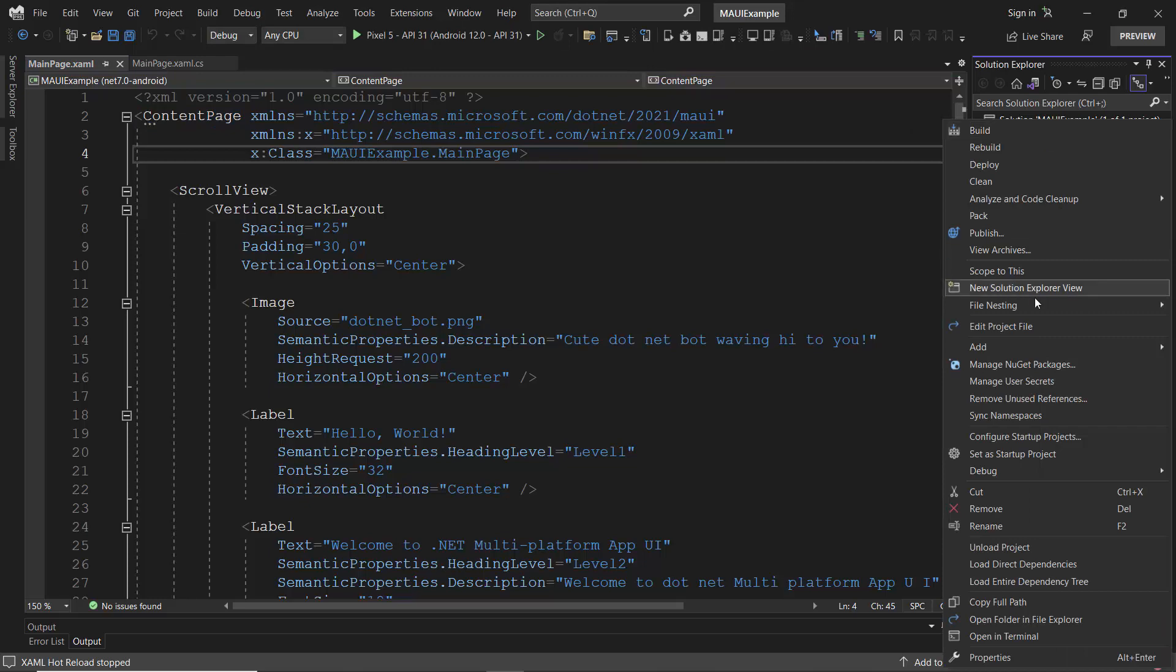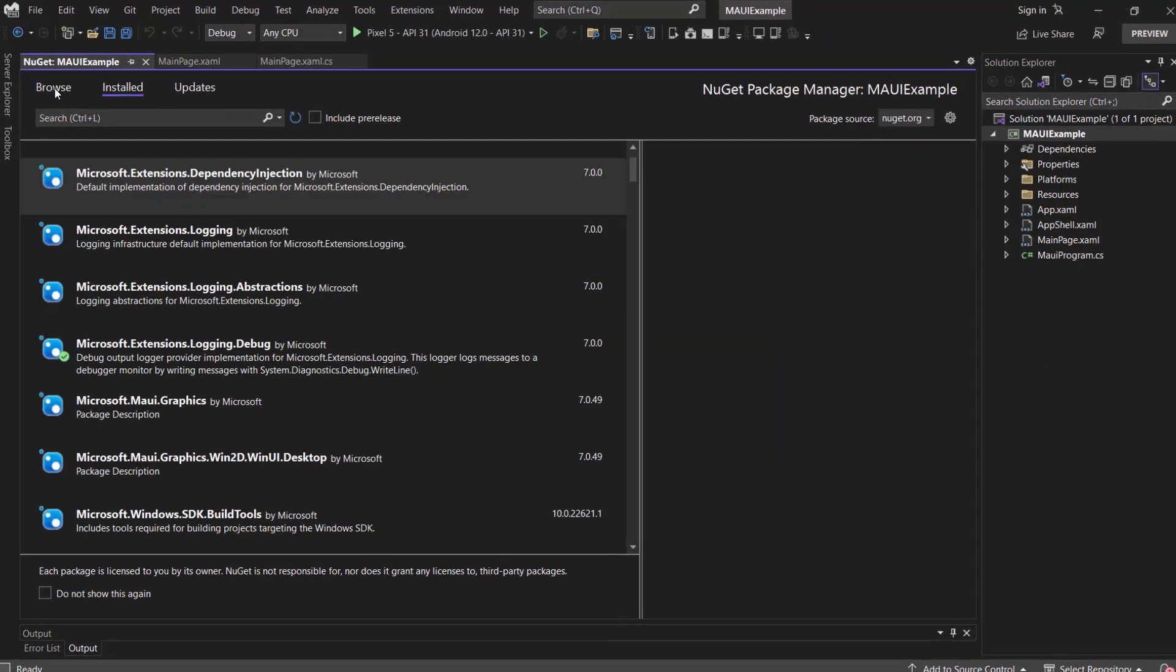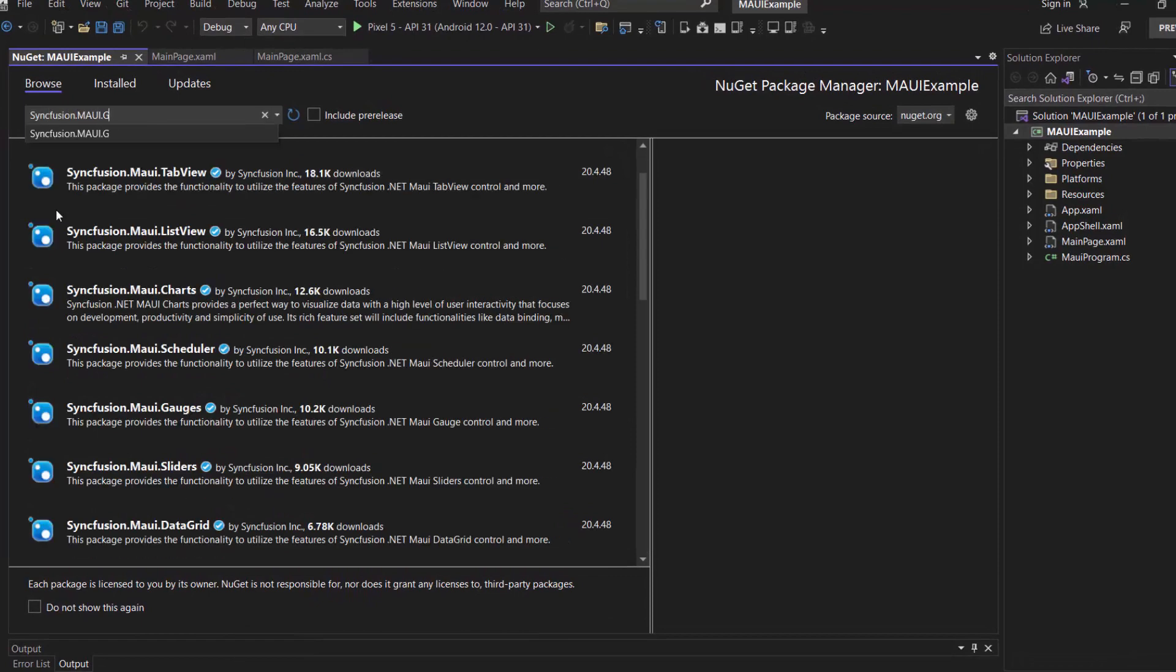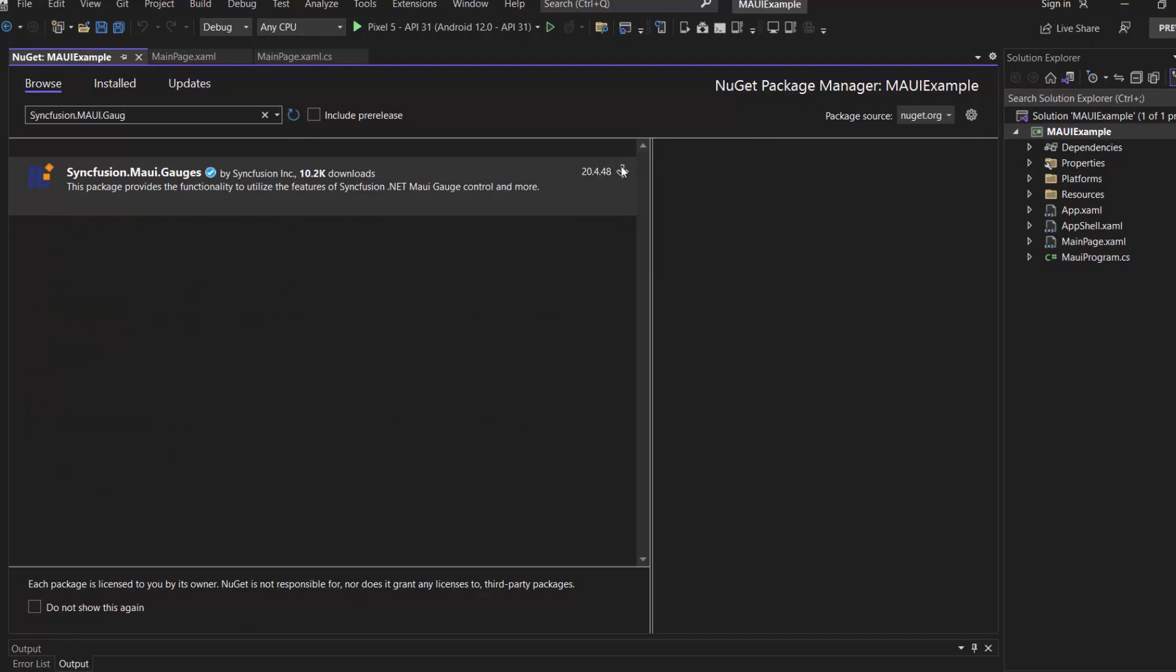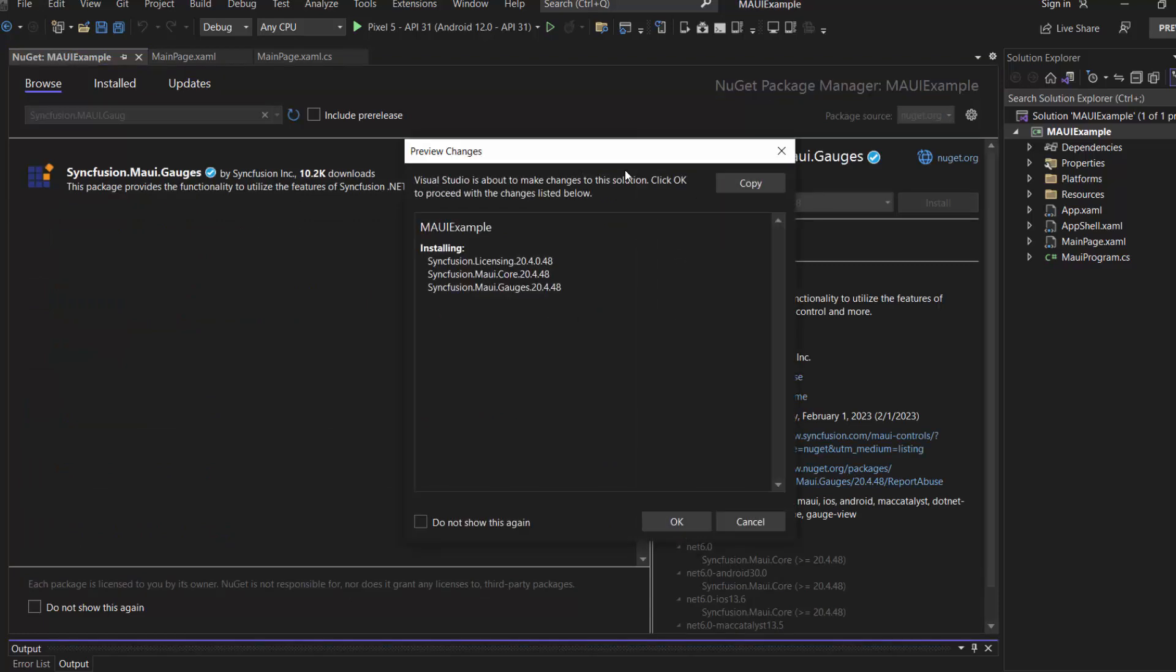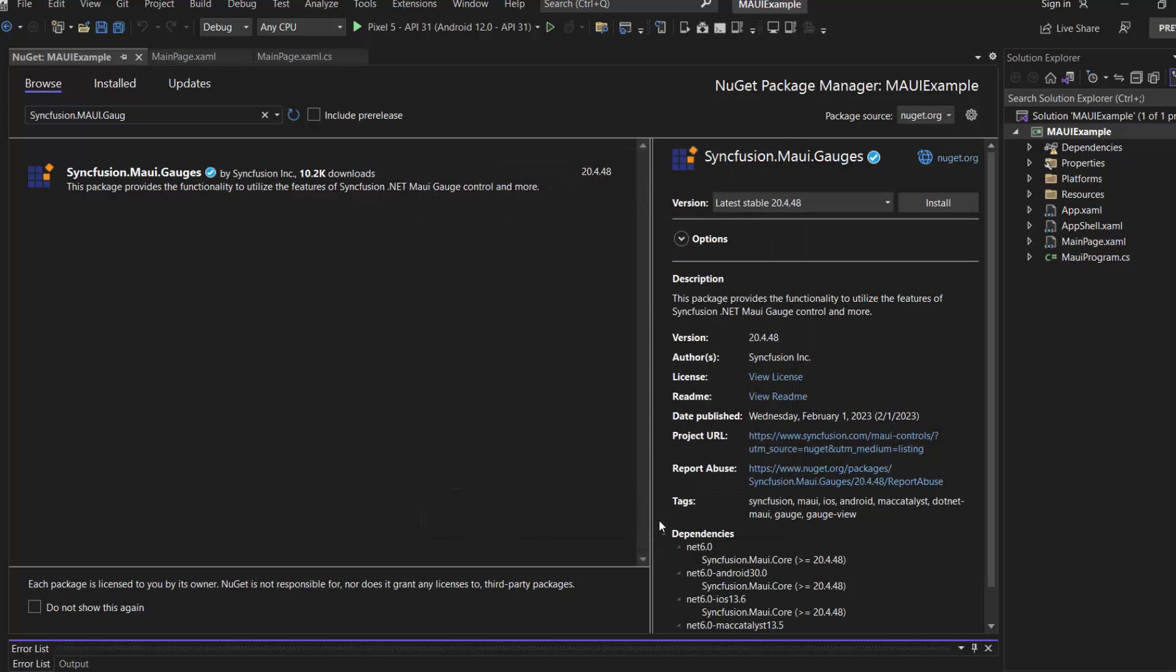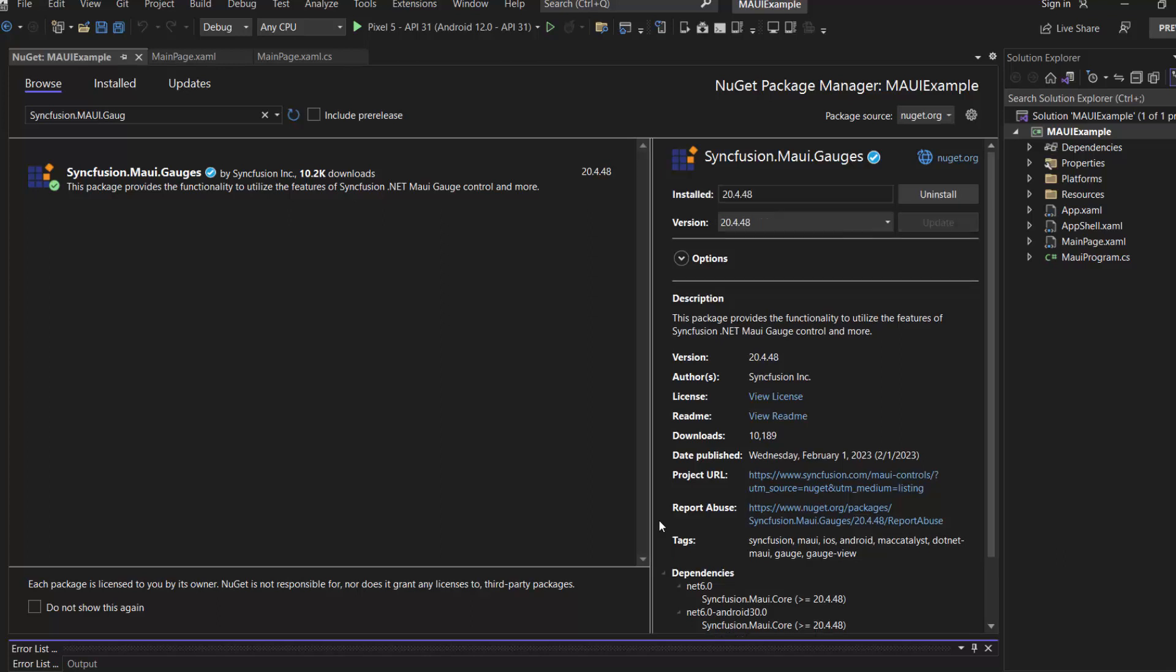And open the NuGet package manager. In the Browse tab, I search for the Syncfusion .NET MAUI gauges package and install it in my project. I click OK to continue the installation. It takes a few seconds to complete.